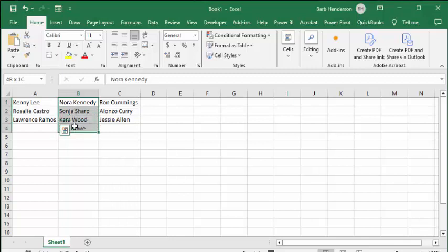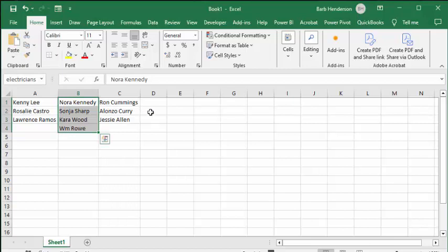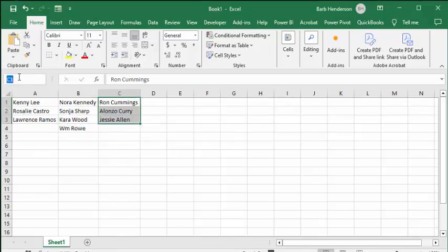We're going to name this range 'electricians'. Then we're going to select the third group of names and we're going to name those 'plumbers'.